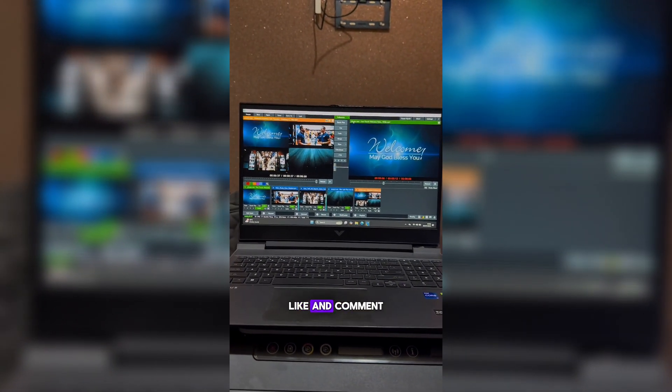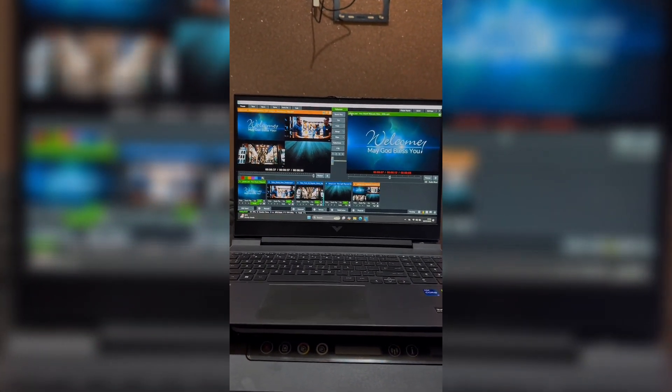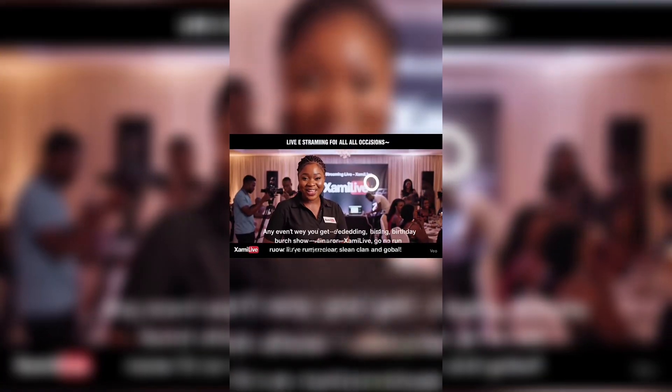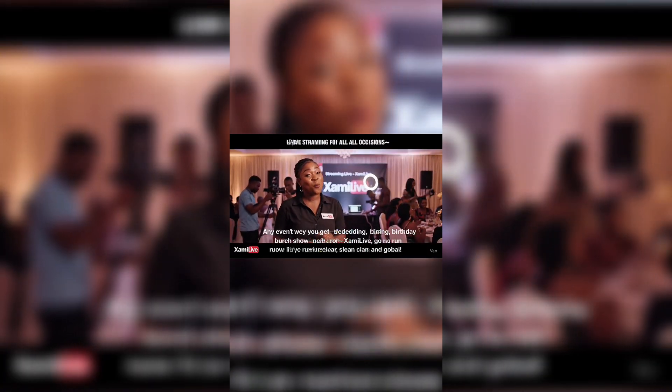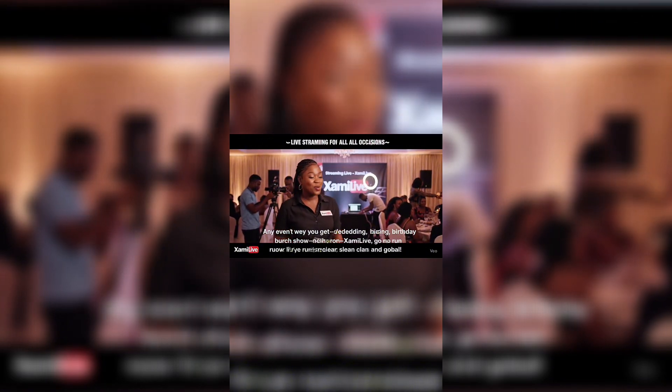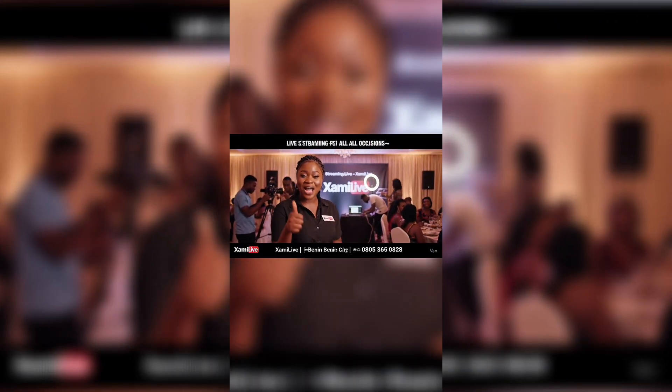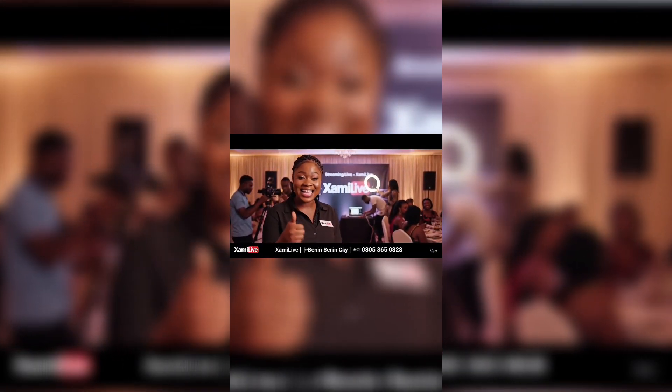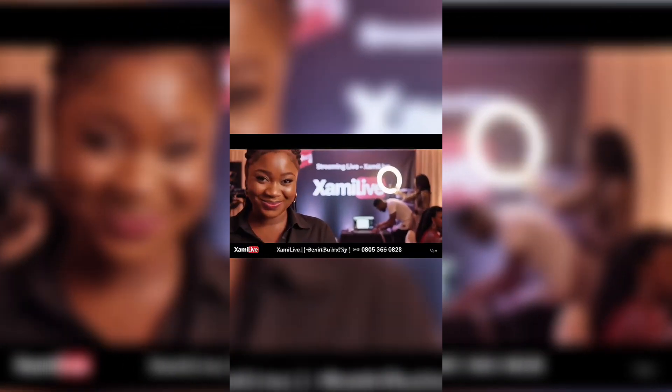Thank you guys for watching. Do have to follow, like, and comment. Any events where you get wedding, birthday, or church show, Sami Lai, Boron and Live, sharp sharp, clean and global.